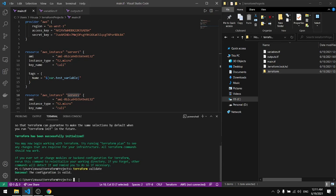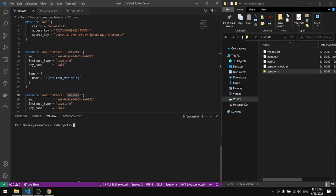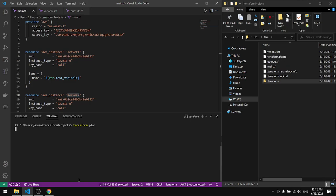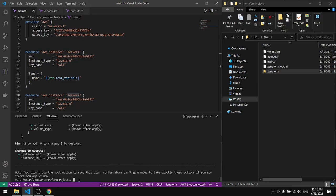Okay, all we have to do now is check the plan, so terraform plan. Everything looks okay so let's do terraform apply.